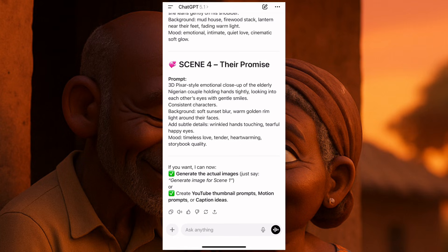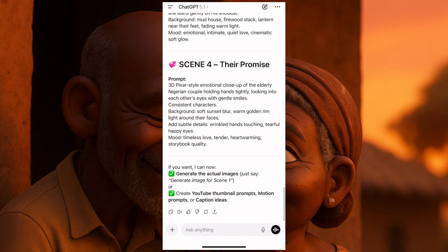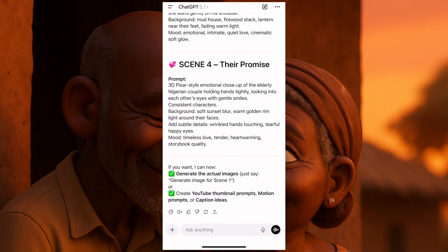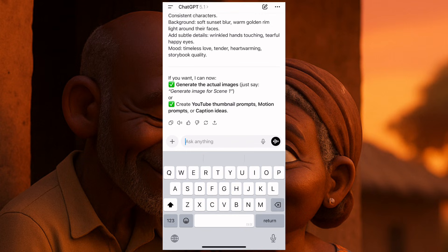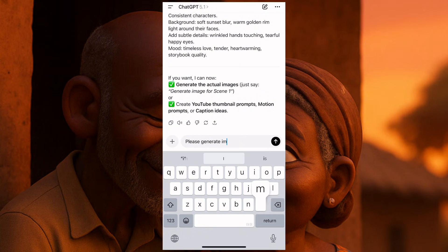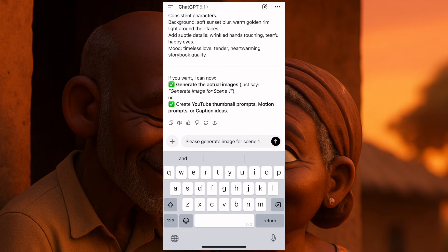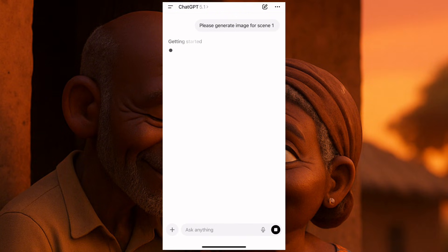They say: if you want, I can now generate the actual image — just say generate image for scene one. You can also create a YouTube thumbnail prompt, motion prompt, or caption ideas. We start with generate. We say generate image for scene one, and I'll wait for them to generate the image for scene one.